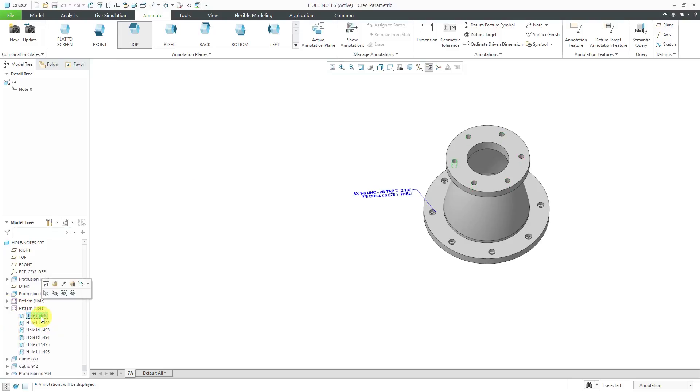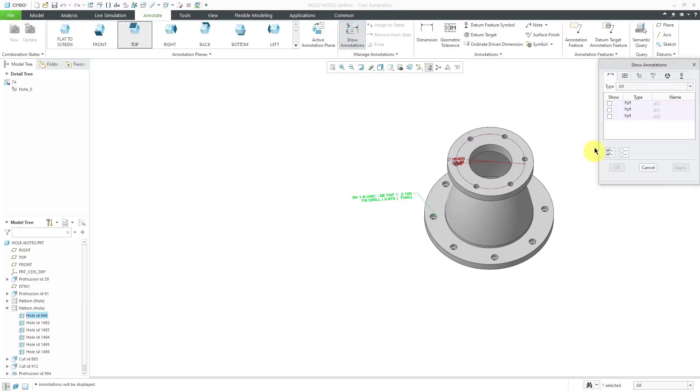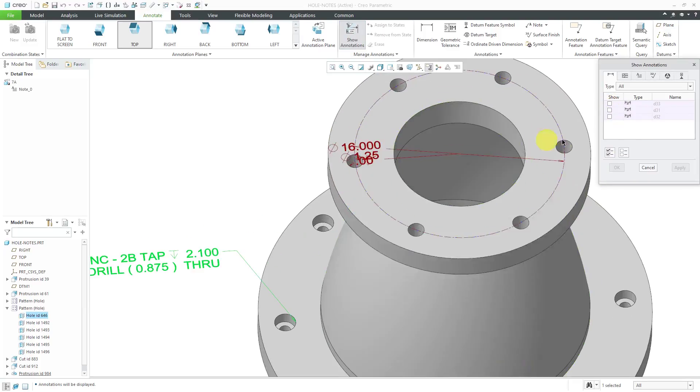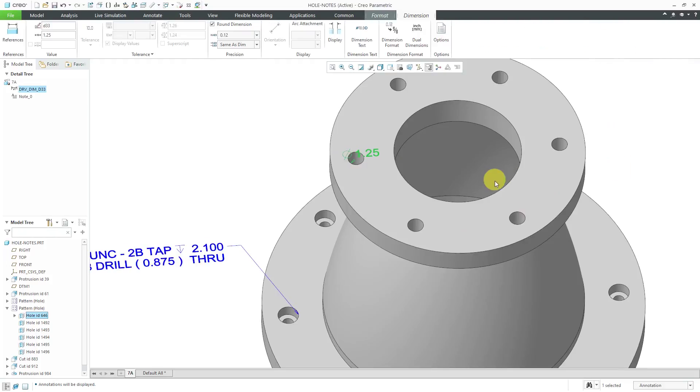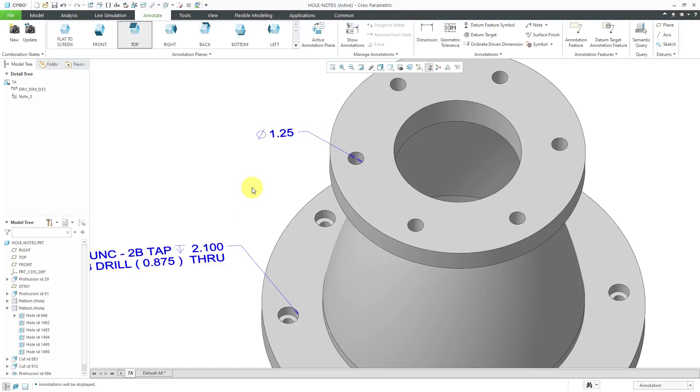I can go to the pattern of holes up top here. If I go to the hole feature, we can show annotations and there are a few different dimensions in here and I decide that I want the one for the diameter of the hole which is this one right here. Then I can click the OK button and in this way I am showing the model dimension. This is not actually a note.